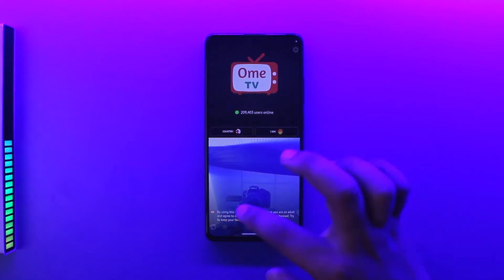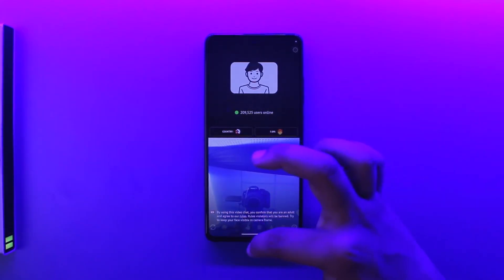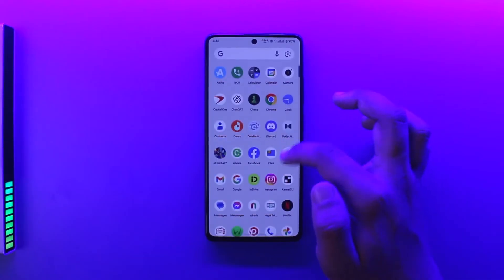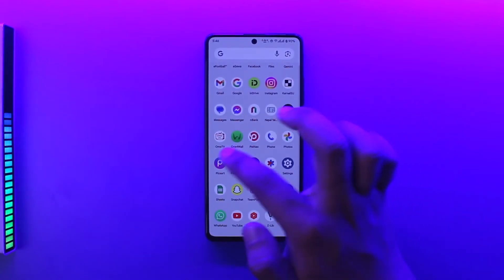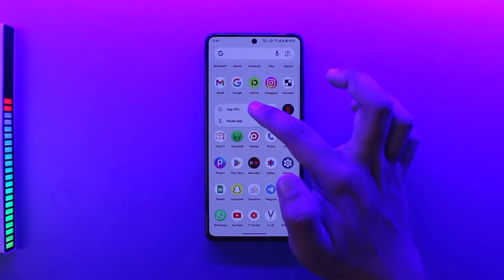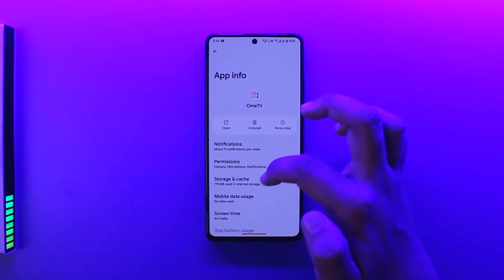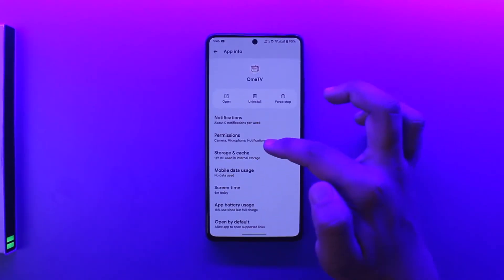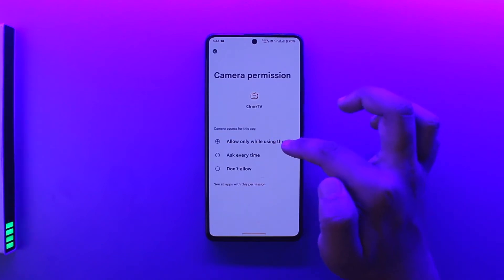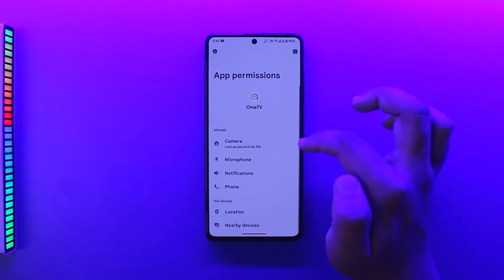If your camera is not working, you have to allow the camera permission. To allow the camera permission on Android devices, long press on the OmeTV app icon, tap on the 'i' button to go to its app info page, then go to Permissions, then Camera, and make sure to allow camera access.